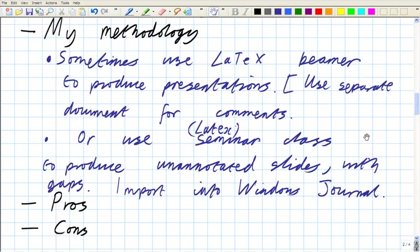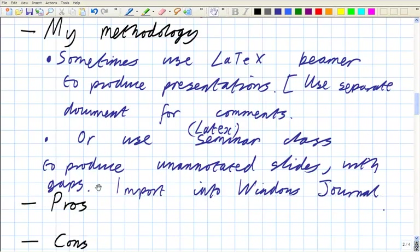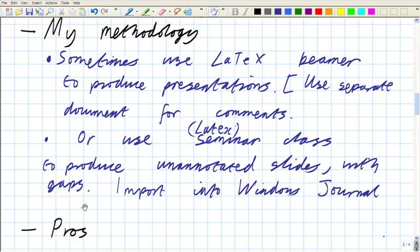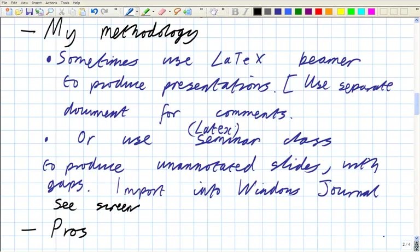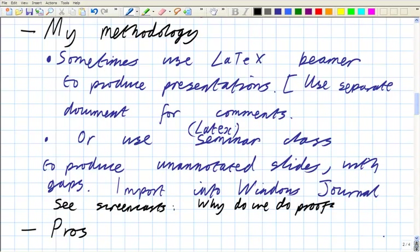How about I show you a little bit of a screencast? So at this point, what I wanted to do was move that down. So let's have a look at a couple of screencasts. Of course, we won't see the whole thing. Why do we do proofs? And chapter four. Or possibly I should do how do we do proofs? Because that's the one you've got the handout for. But I think I'll show you why do we do proofs. Just to be different.